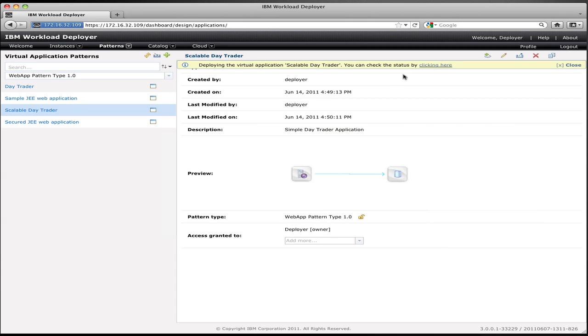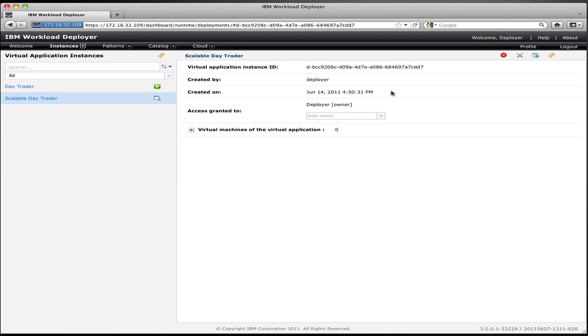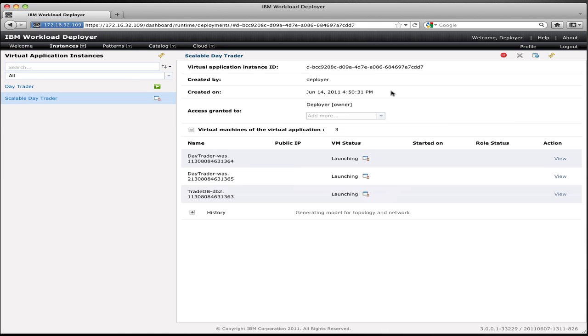Now, unlike before, where I got a very simple configuration for the application, with the scalable application, I have a more complex topology that needs to get stood up. I have a collection of application servers to support the web application in a clustered configuration. I still have my database.